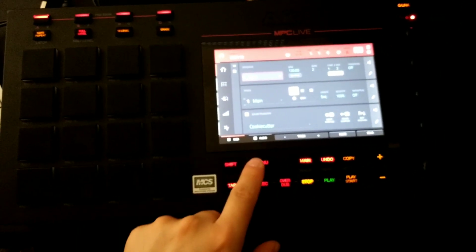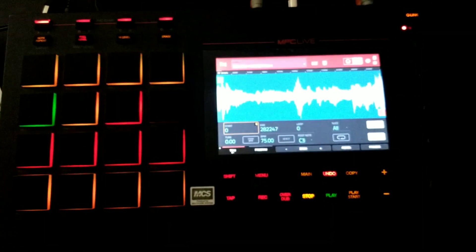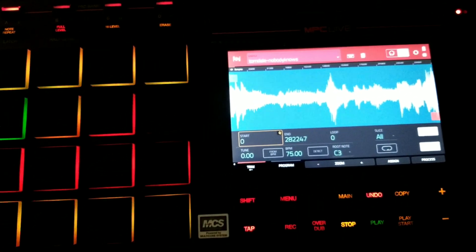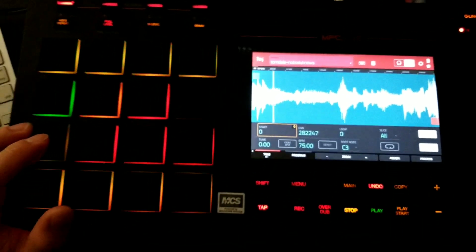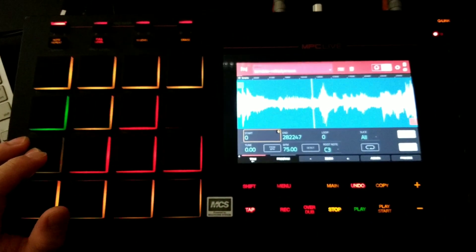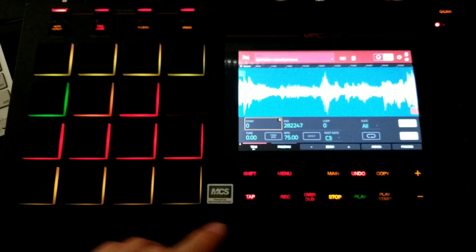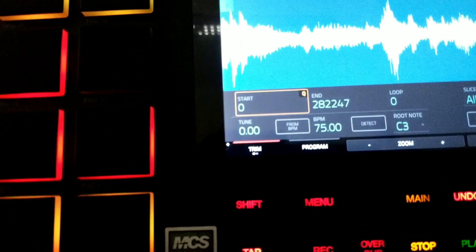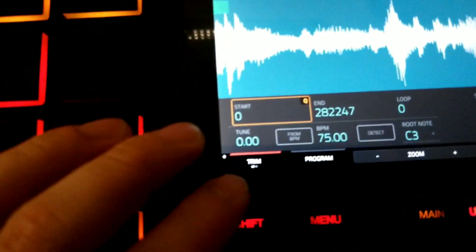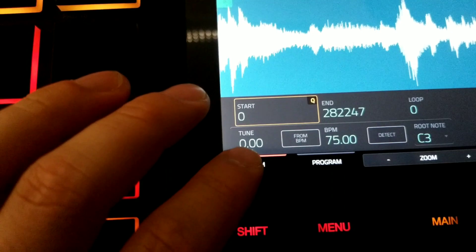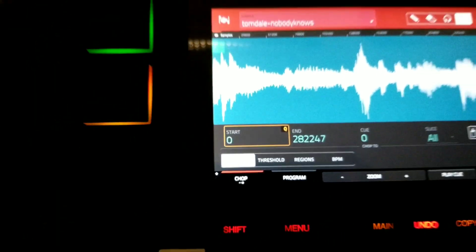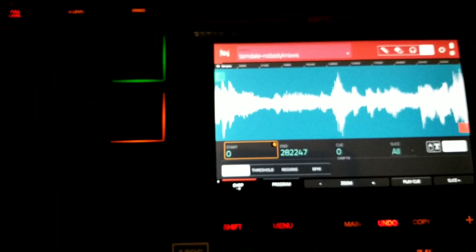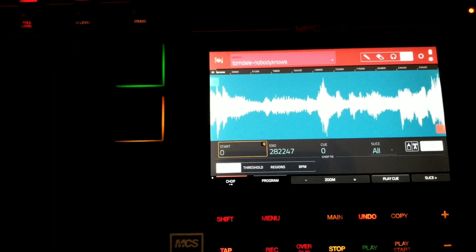Starting off, I'm going to go ahead and hit menu, sample edit. Now I got a loop here and I want to chop up. If you take a look at the bottom left of the screen in the corner, it says trim. If I press that, it'll change to chop. So this is the screen you want to be in in order to start chopping your loop up.